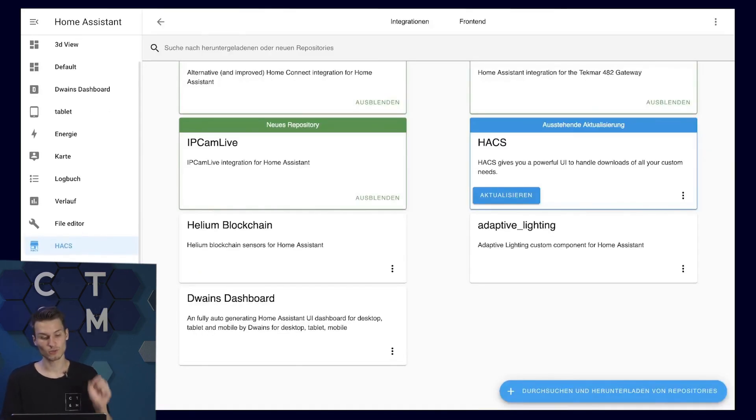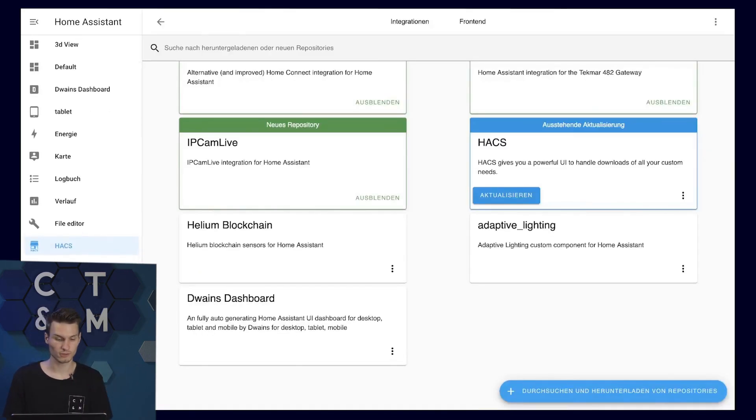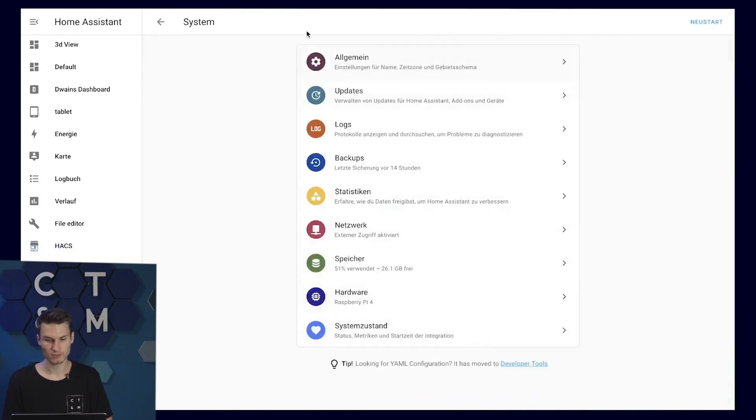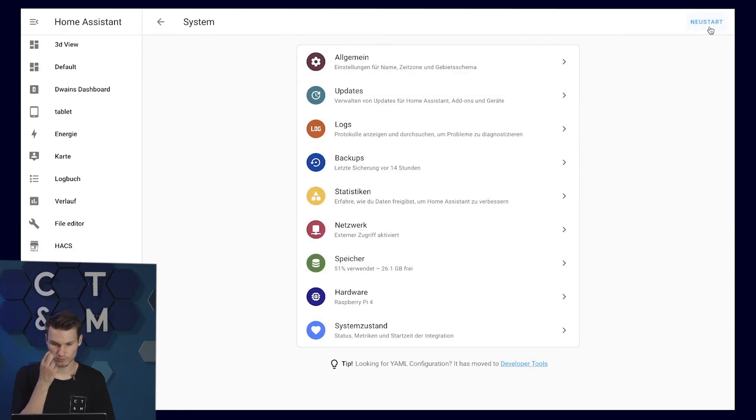After the installation, restart Home Assistant for safety. You can do this by going to Settings, then System and then pressing the Restart button at the top.